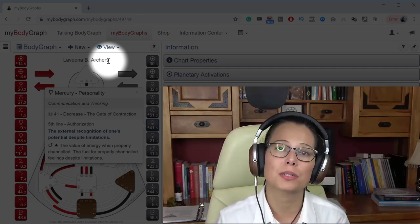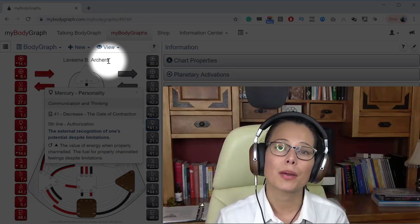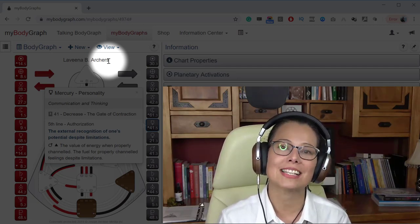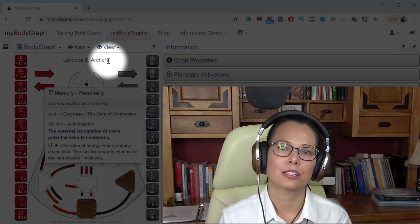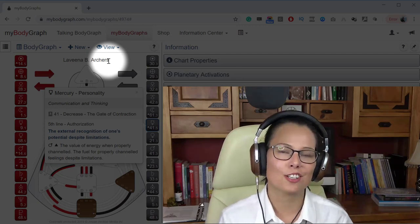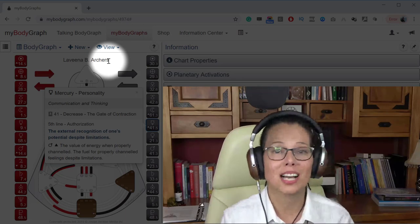And do also make sure that you have got the correct time. So it's really important in human design that we have a precise birth time. Not just date, not just place but the time.